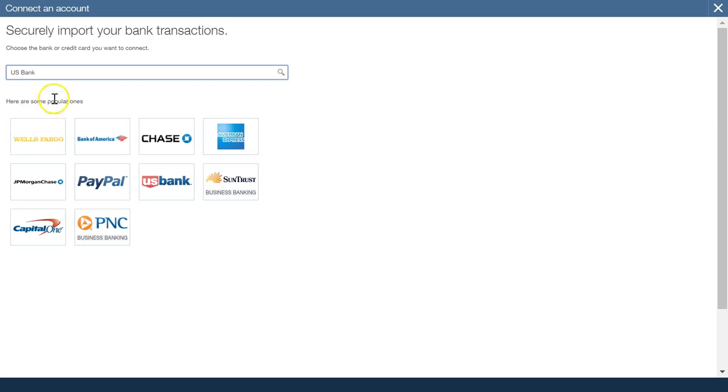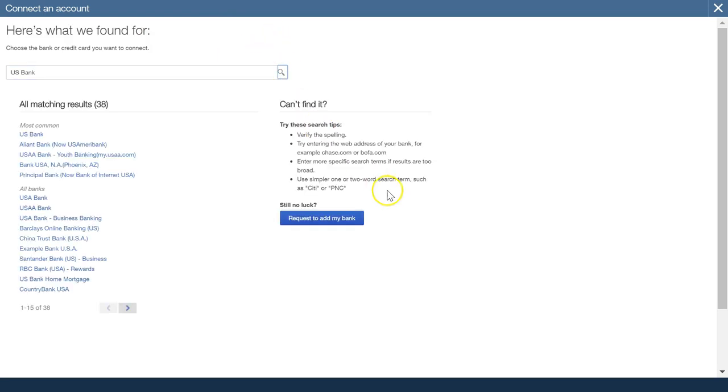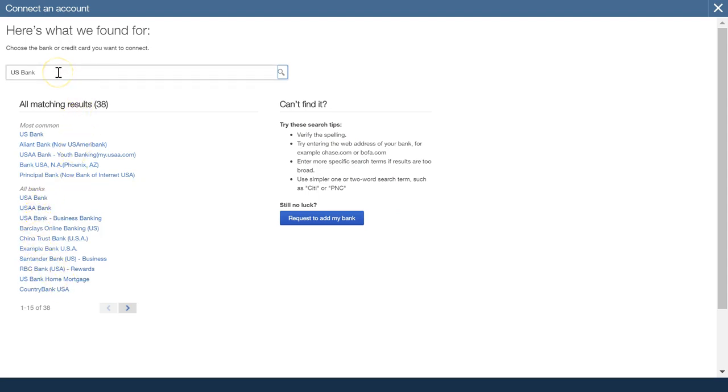Choose US Bank, search for that, and it's coming up with all the denominations of the US banks that it could be. If you don't find the one you want, just type it in again.